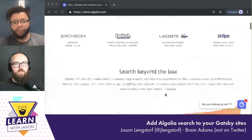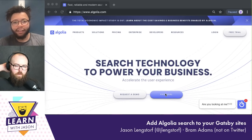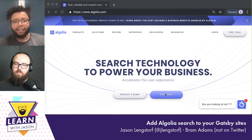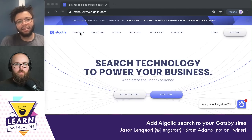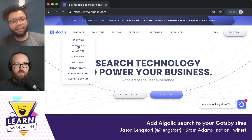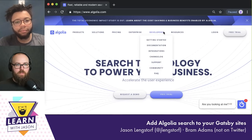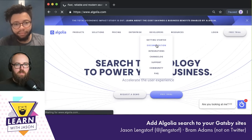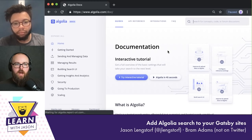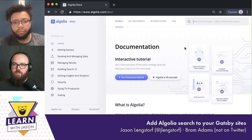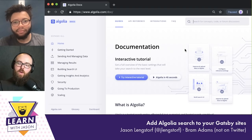So what we wanted to do today was a proof of concept of how you would set this up in Gatsby. What people typically use — or at least what I see most often — is the doc search. The doc search is not what we're going to use today. Can you clarify what doc search is and how it's different from a regular search?